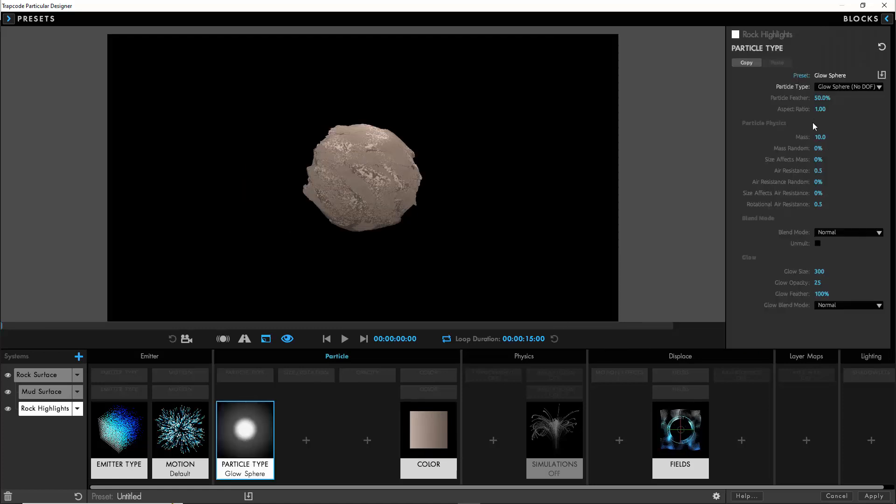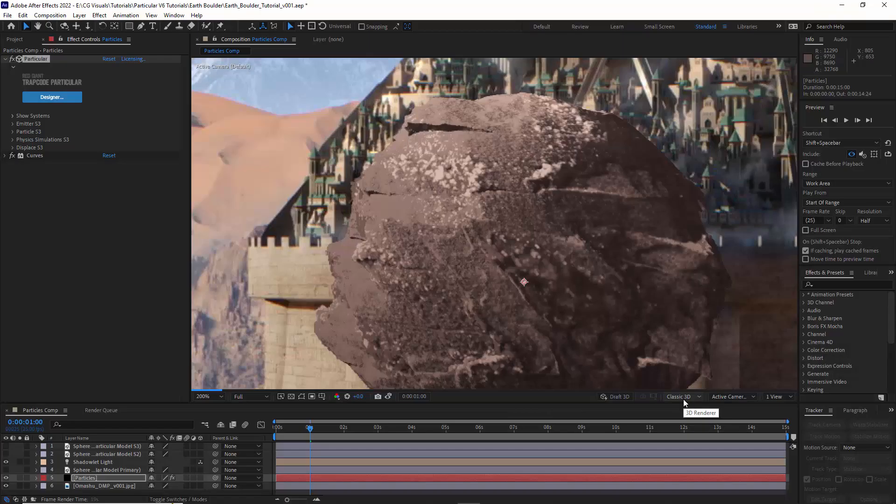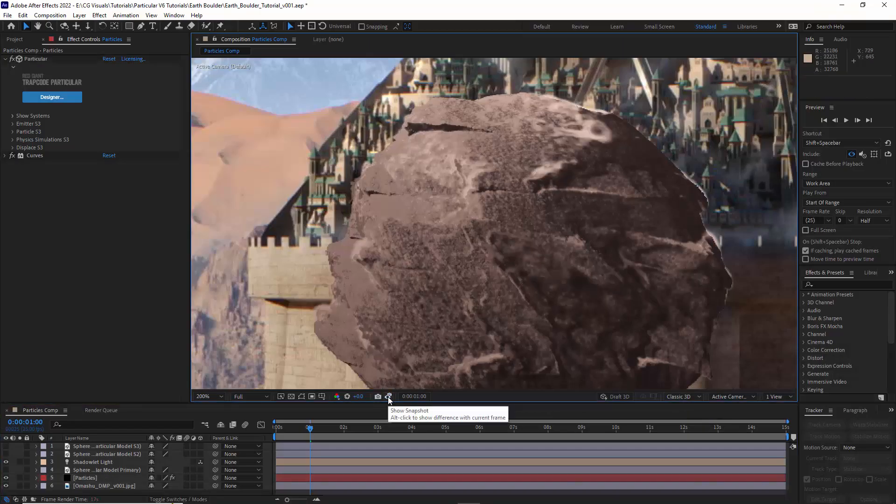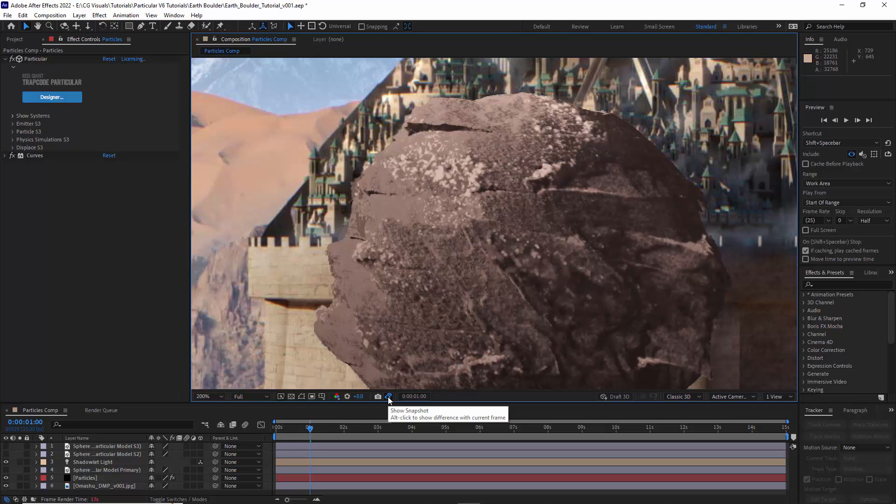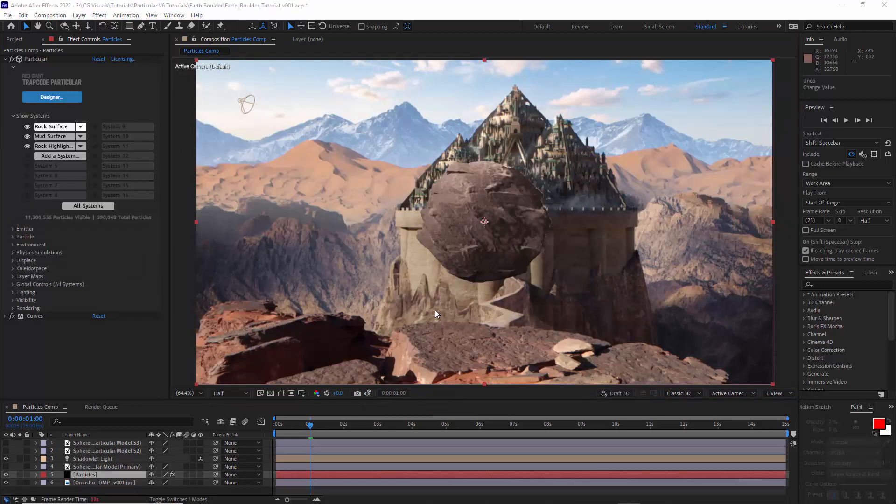We want it to essentially look more like lighter shades of sand. So instead we're going to go back into the designer and define the particle type to be a glow sphere. We'll just set the glow feather amount to 25. We could also reduce the opacity if we wanted to.